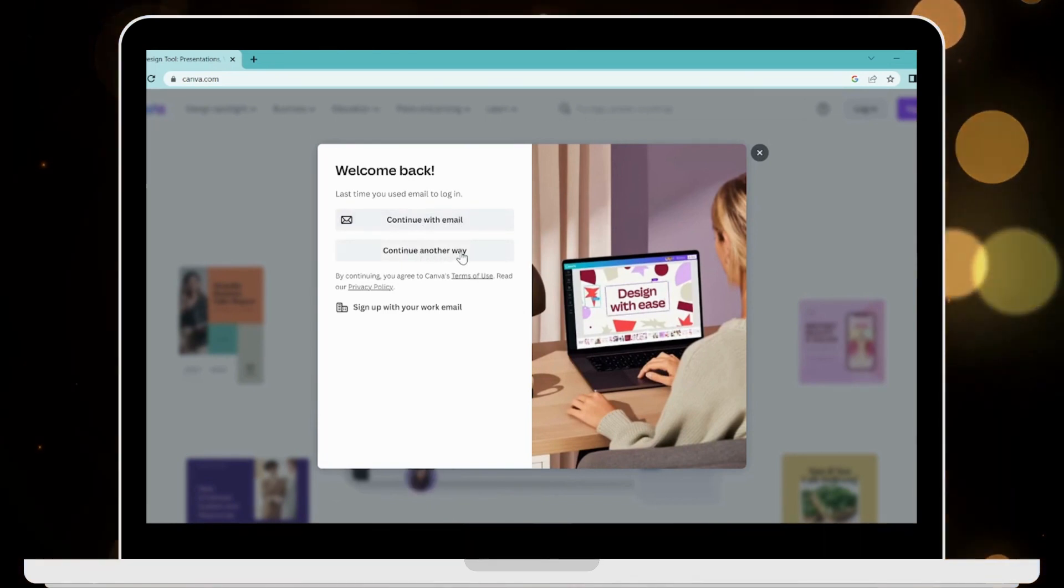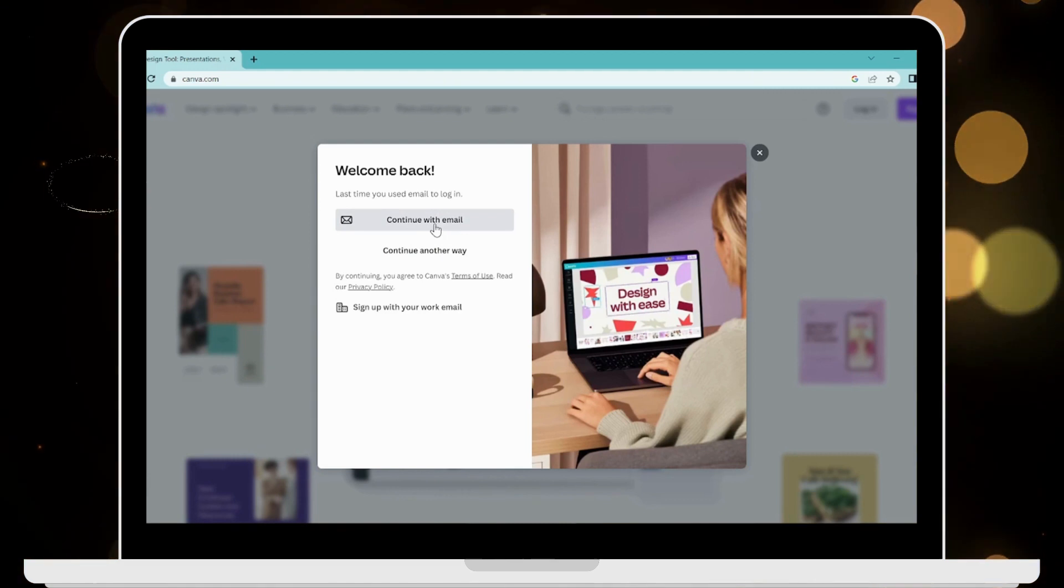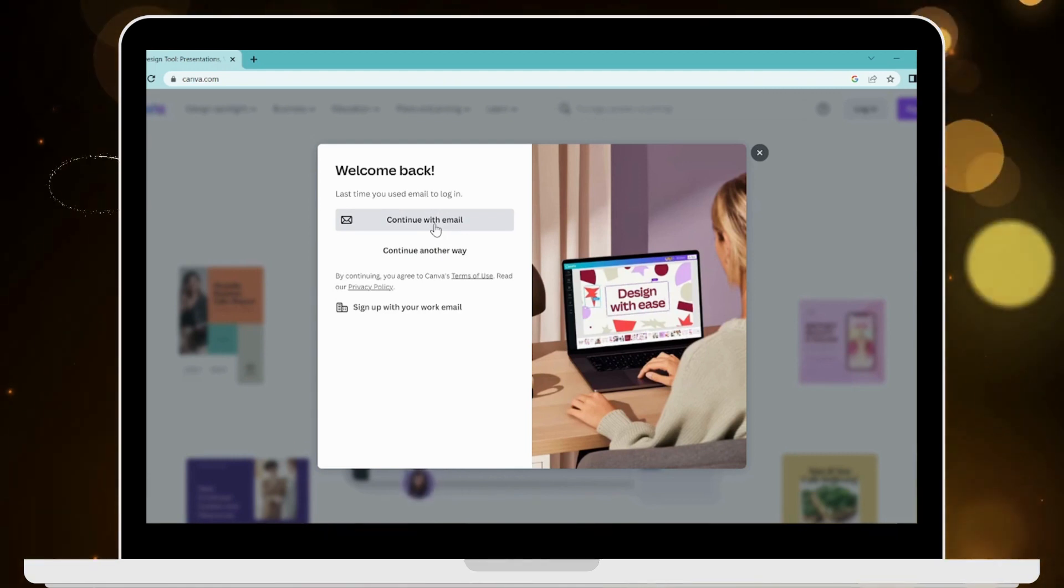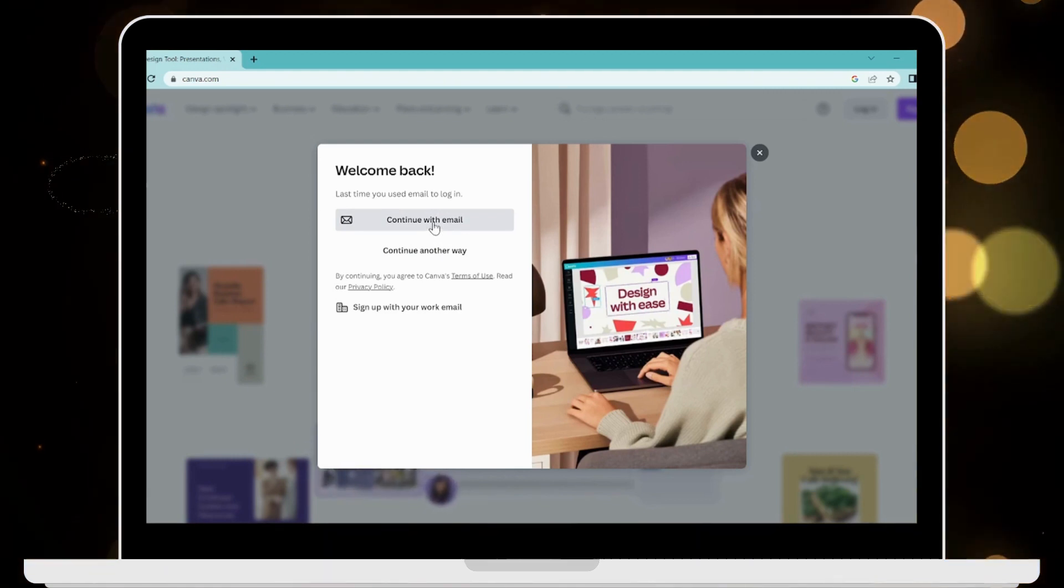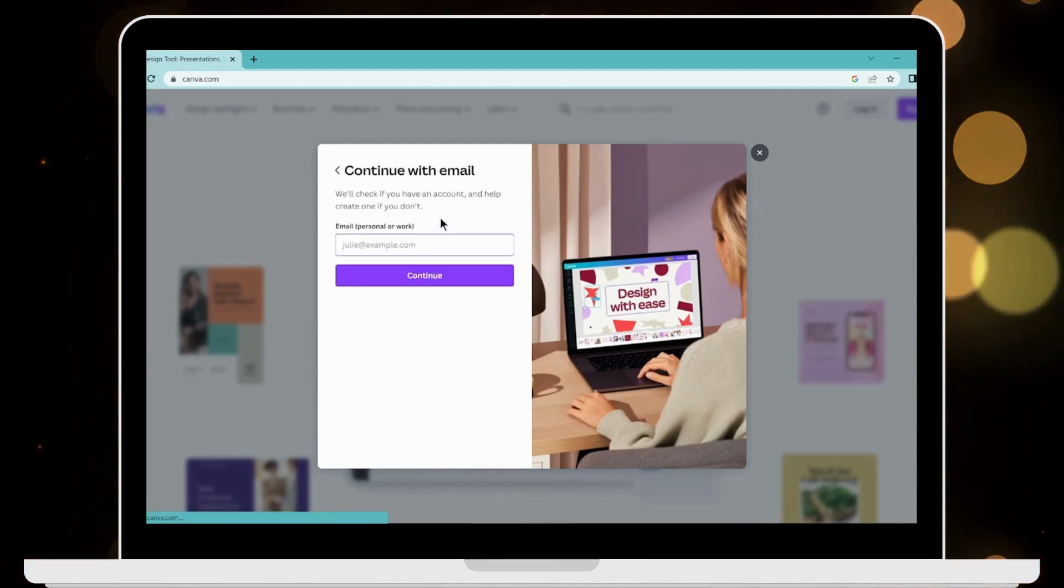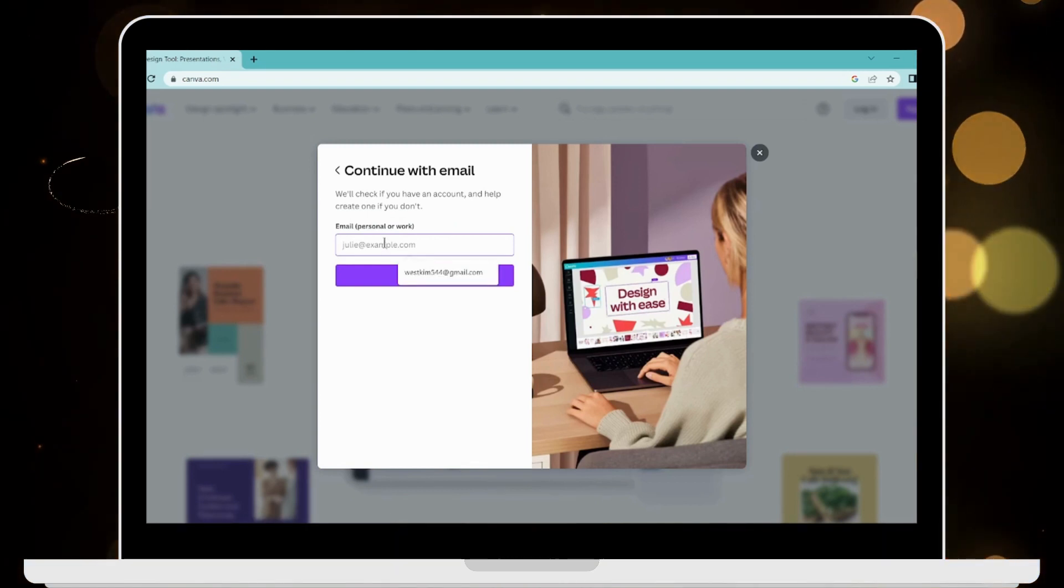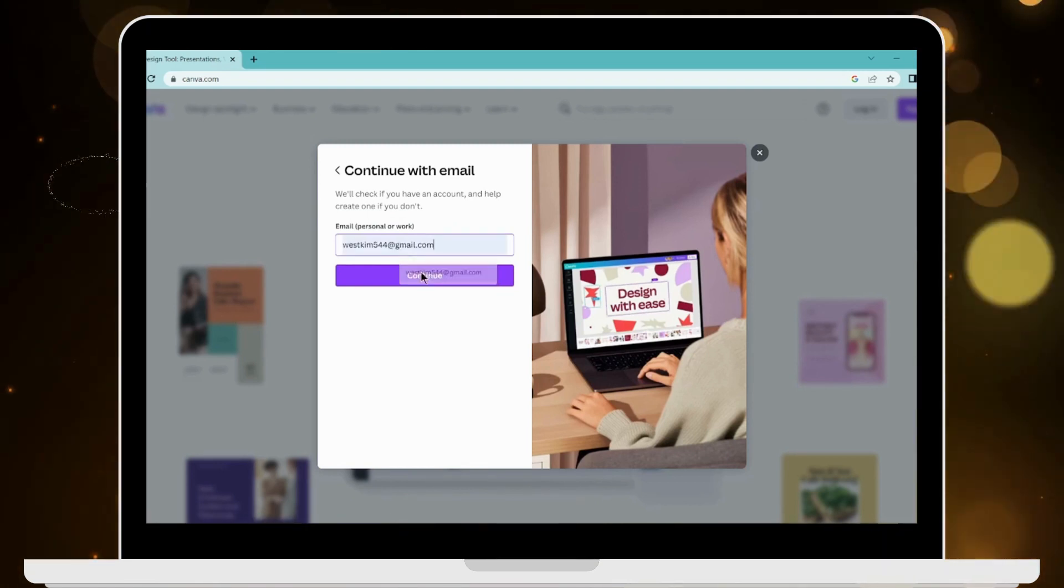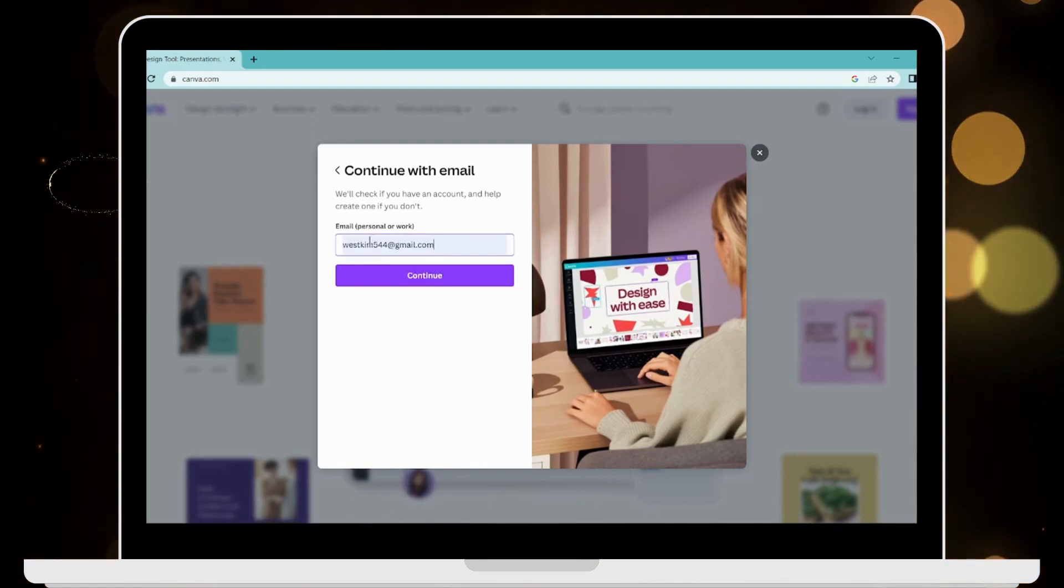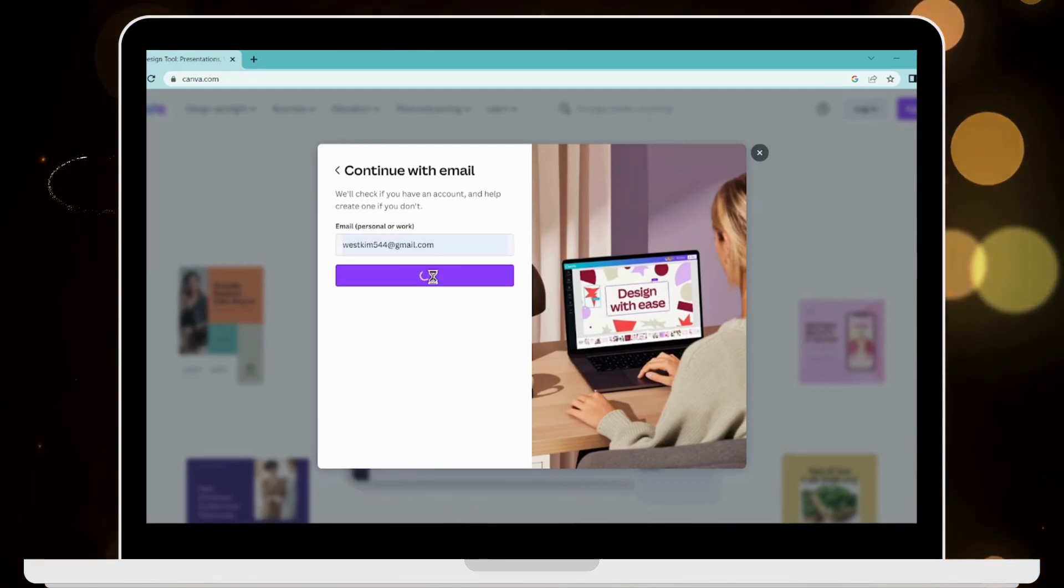email. Now you have to enter your email address, and after entering your email, you have to click on Continue.